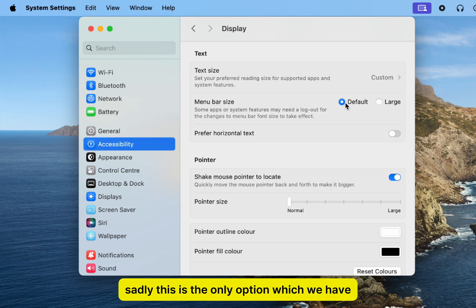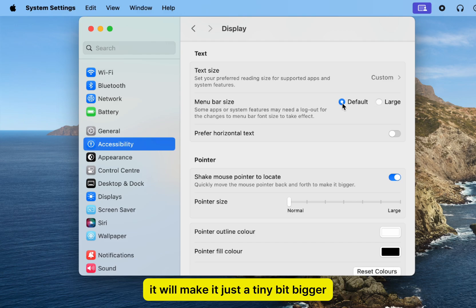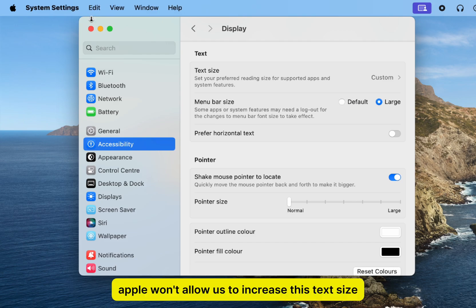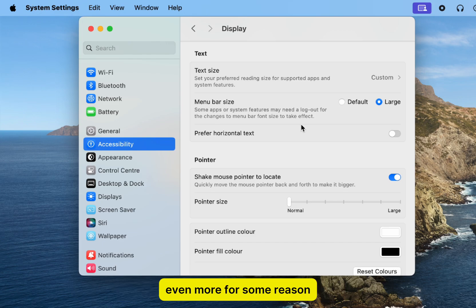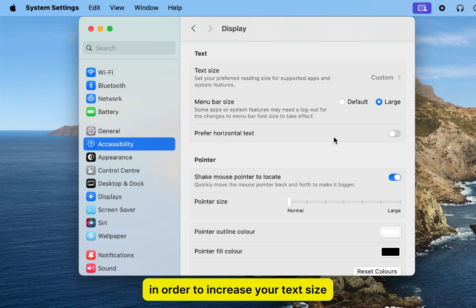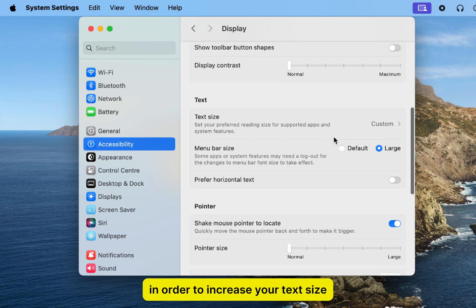Sadly, this is the only option which we have. It will make it just a tiny bit bigger, but that's the maximum. Apple won't allow us to increase this text size even more for some reason, so this is the only thing which you can do in order to increase your text size.